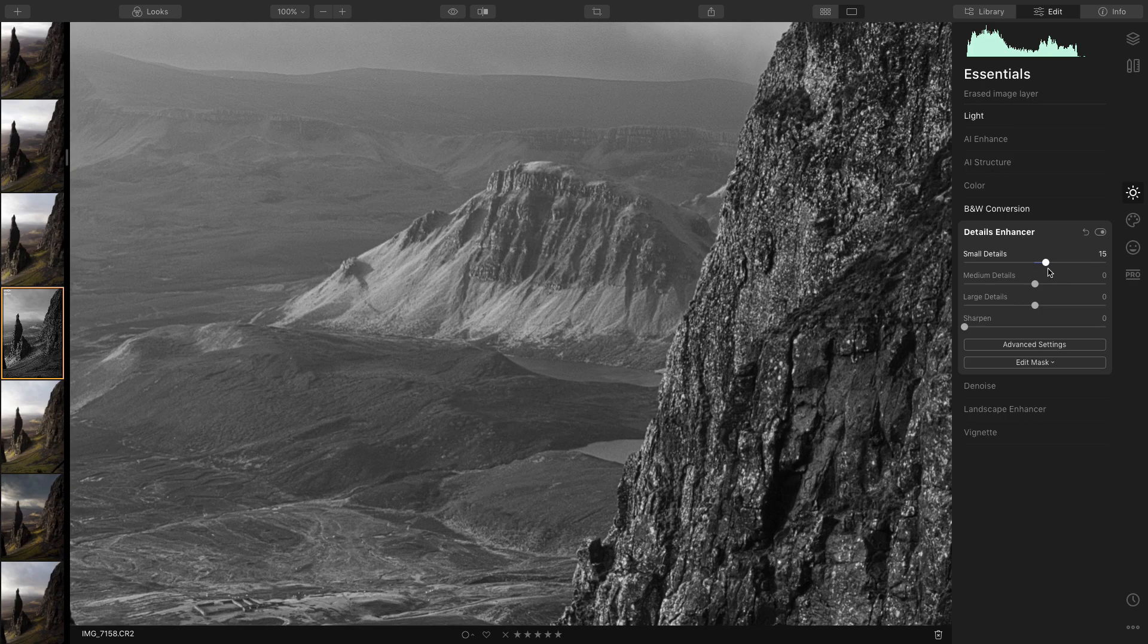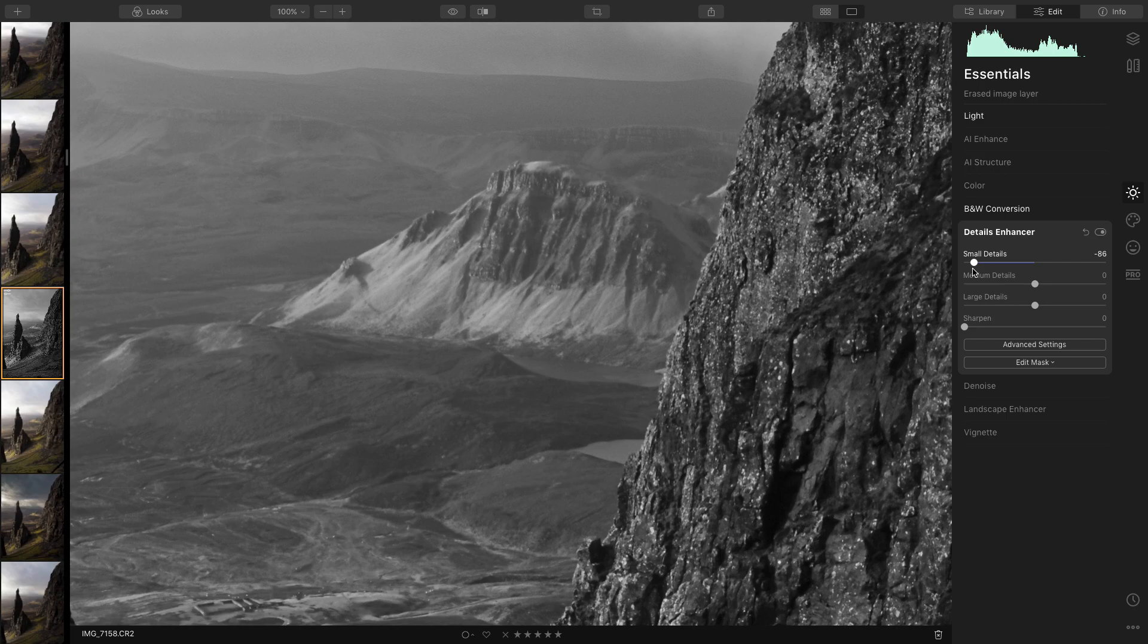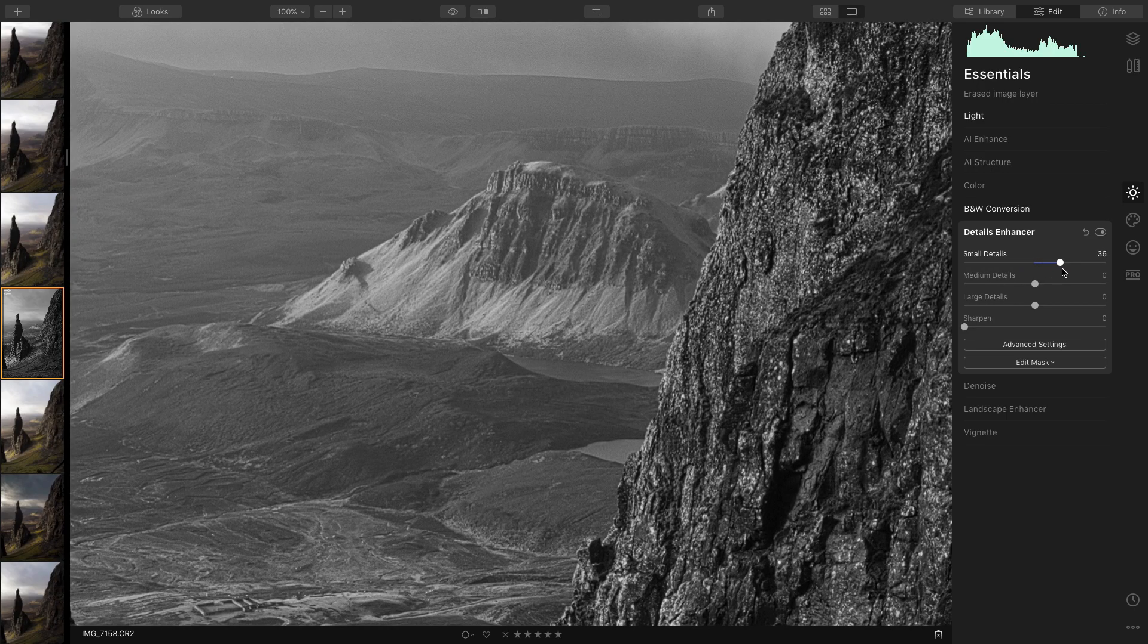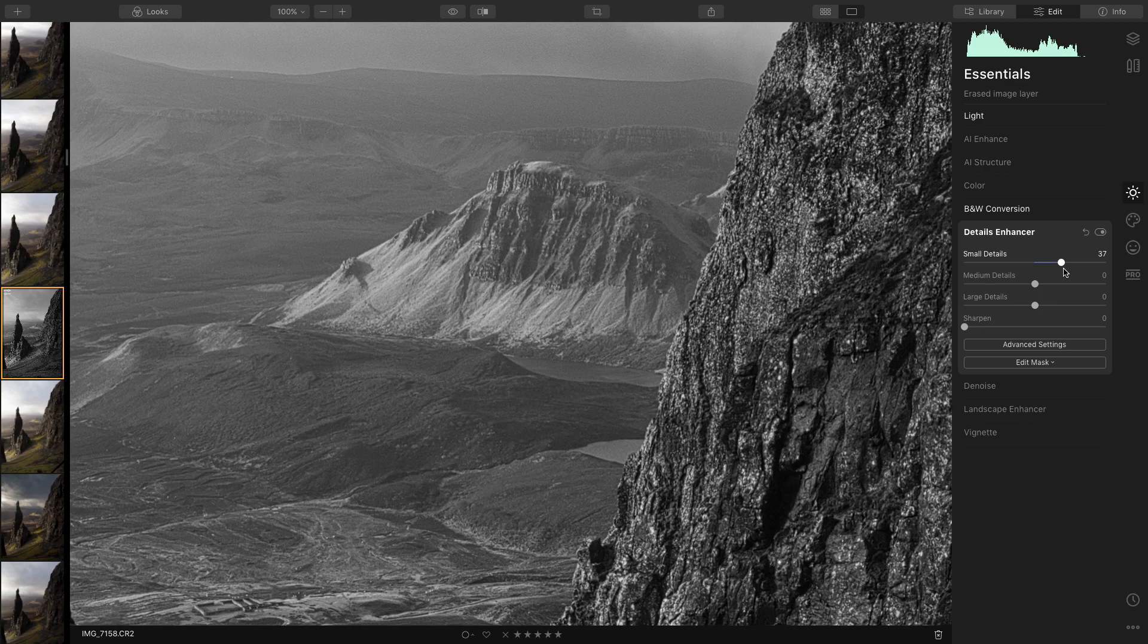So if I turn it down it blurs. If I turn it up you get that little bit more definition. So I don't want to go mad on that, I just want to turn it up a little bit. That looks nice, that'll do me.